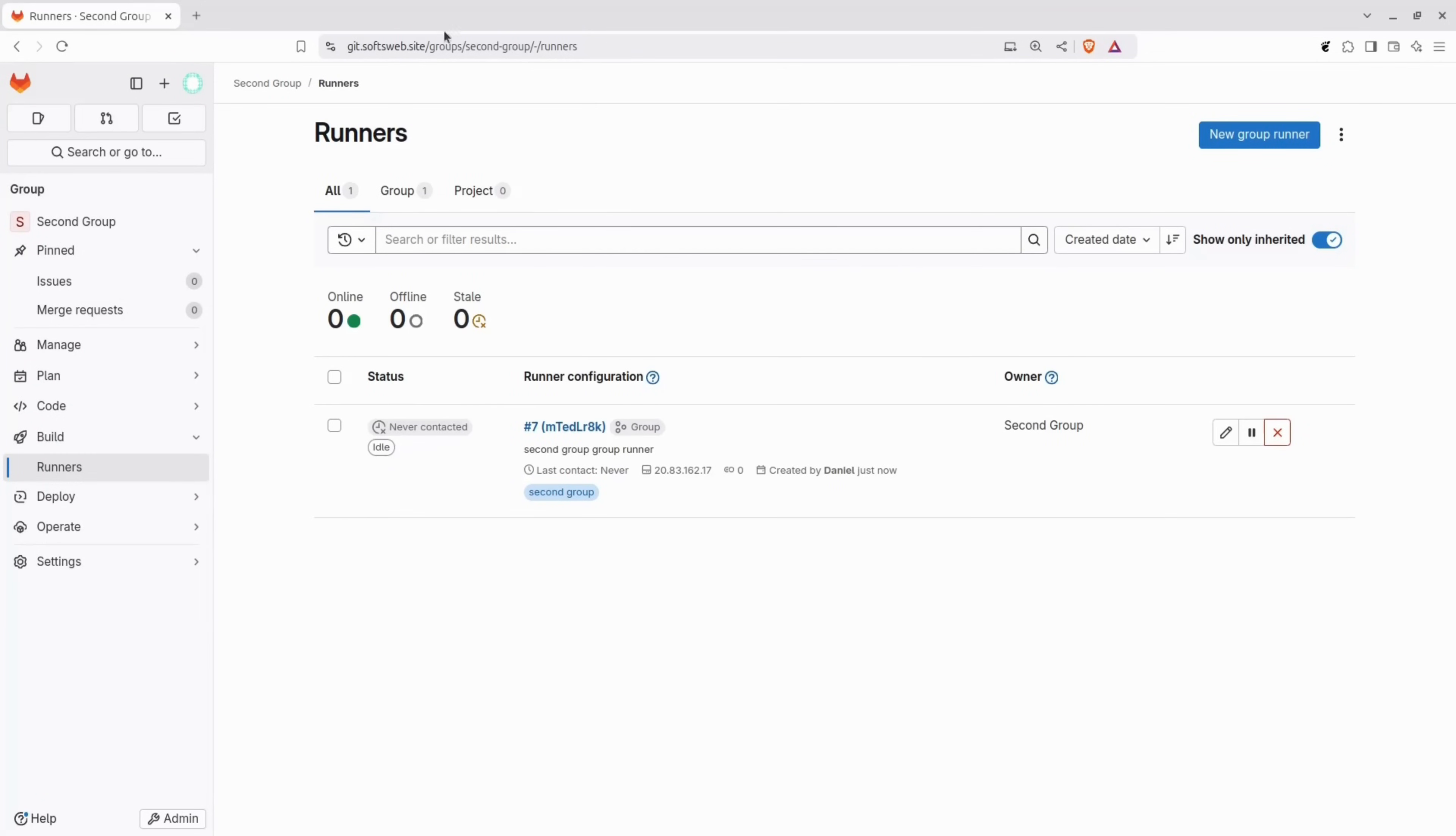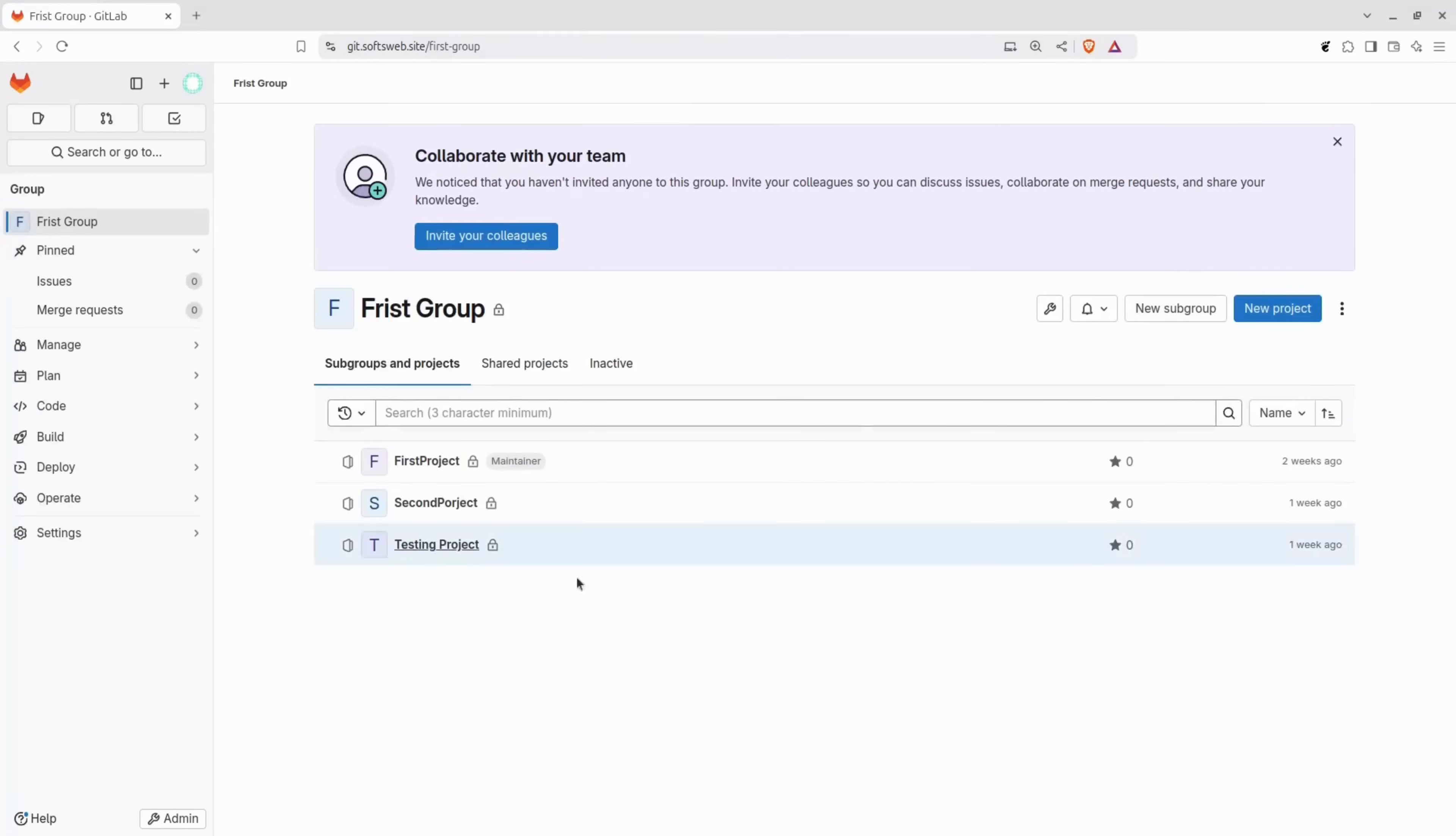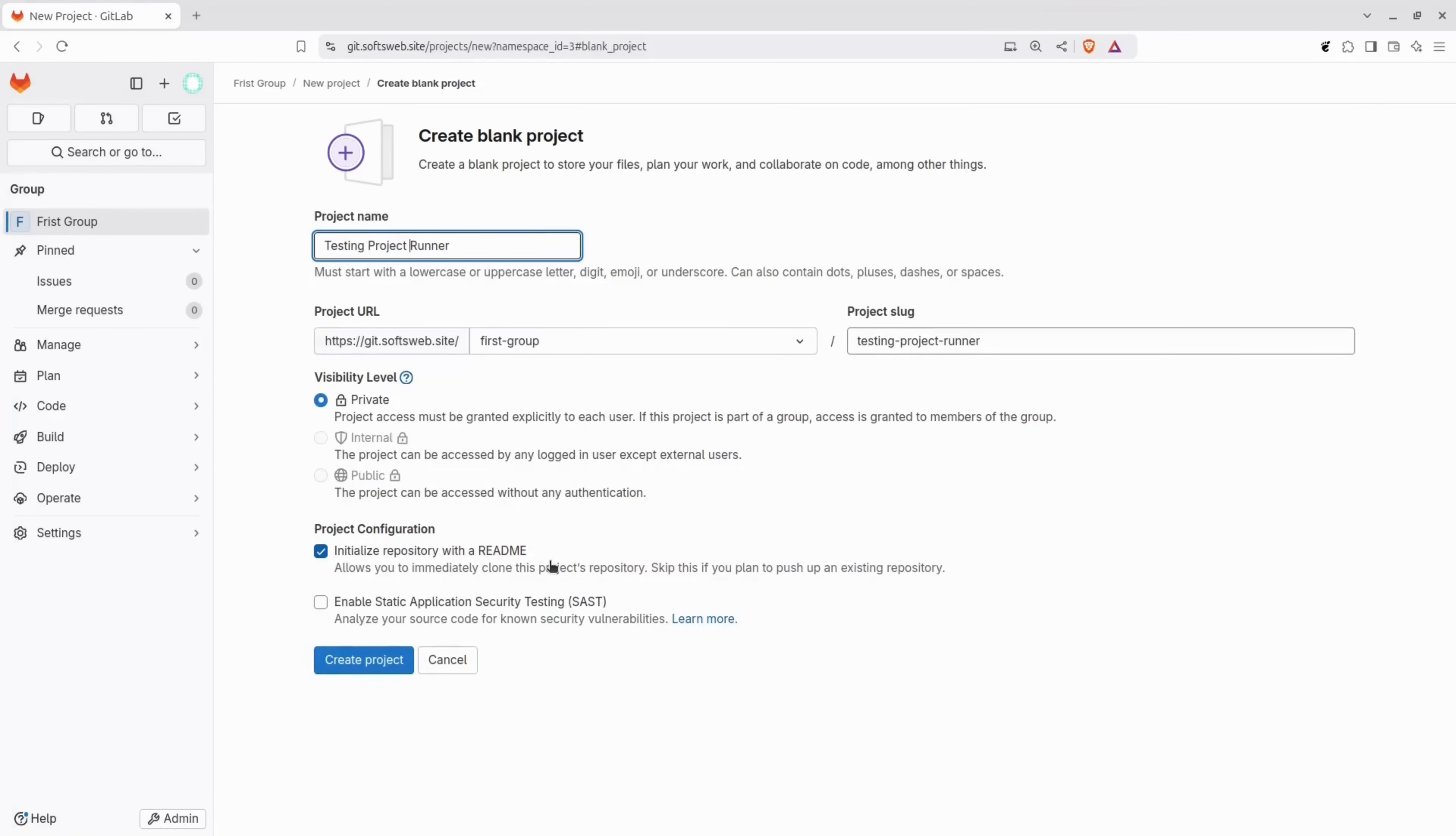Fill in the information with some tags and a description, then click create runner. Copy the provided command and run it on the server, filling in the details just like we did before. For the group runner to become active, it might take anywhere from a few seconds to a few minutes, so don't worry if it doesn't work right away. Before running some jobs, let's create the last type of runner, a project runner.